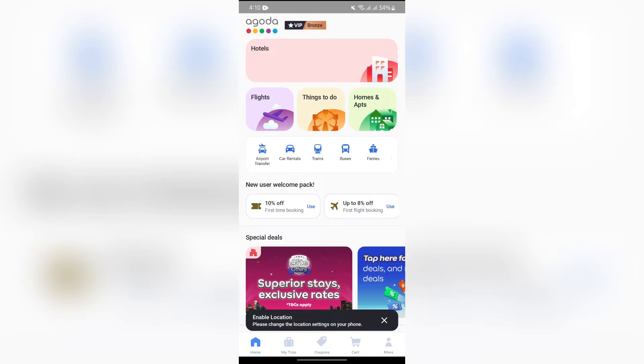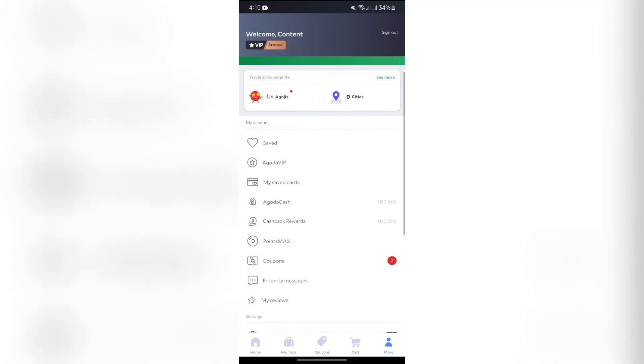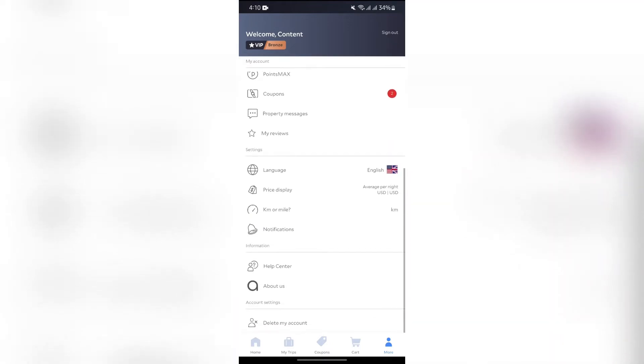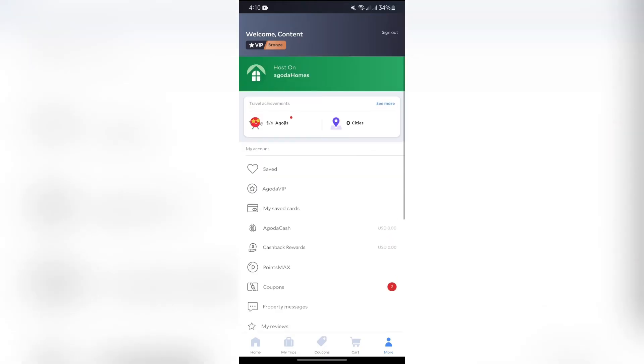you will get to see this More button at the bottom right corner. Just simply tap into the More button, and from there you will get to see so many options in this section. Now, you just simply have to tap into this My Saved Cards option.